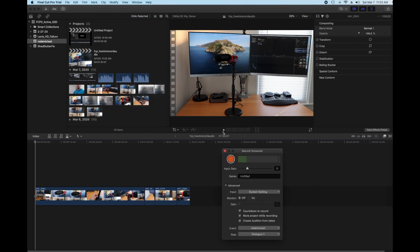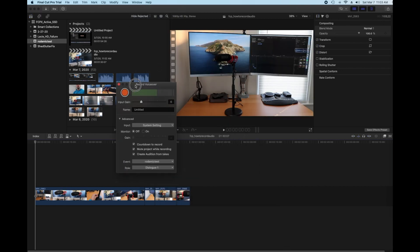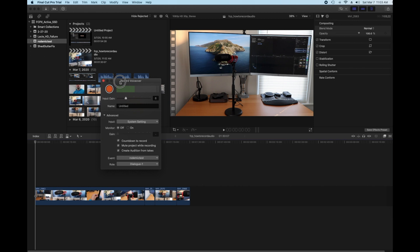Record Voiceover. You'll get the Record Voiceover pop-up window here. There are some various settings such as input gain.